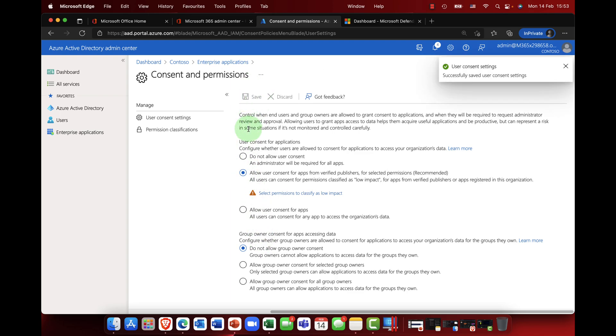And again, it's whatever works for your organization. So once you've done that, go ahead, save the changes, and that's essentially the user consent settings.